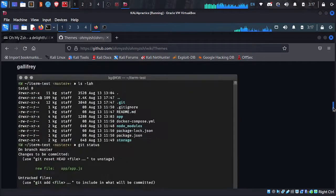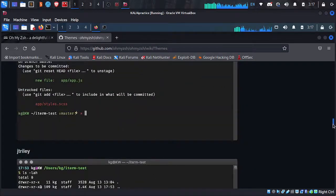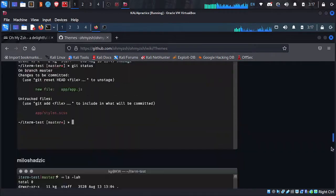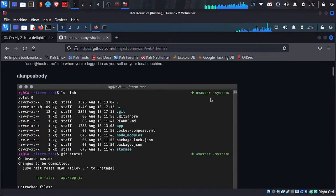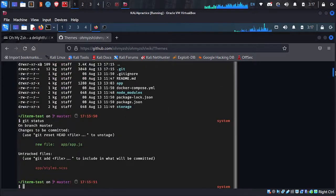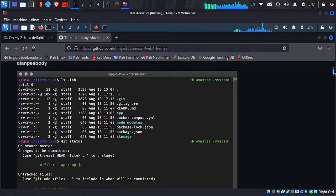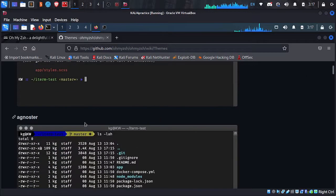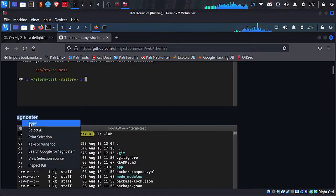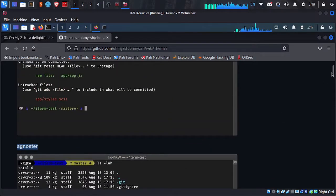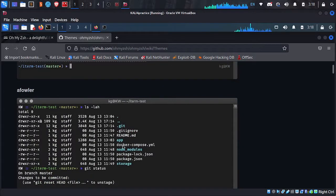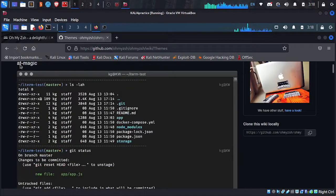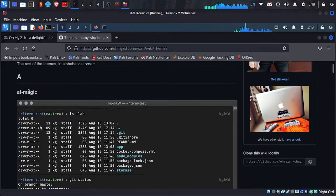There are many themes available. My favorite themes are these two — let me show you. One of my favorite themes is this one, and another favorite is 'af-magic'. These two are the themes I normally use.